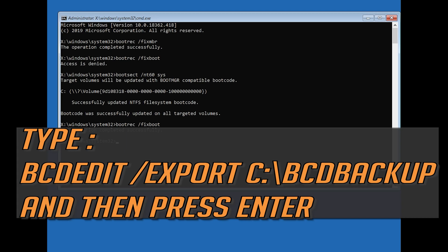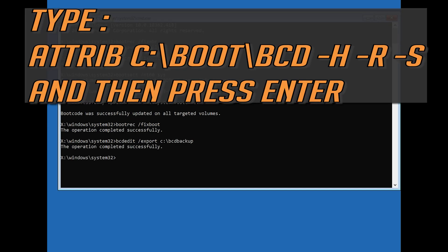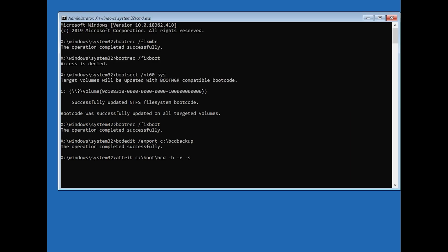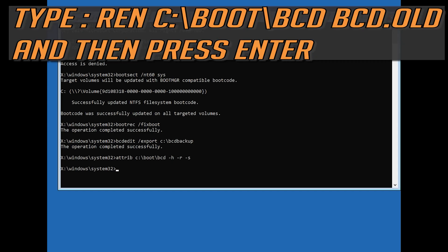Type bcdedit /export c:\boot\backup and then press enter. Type attrib c:\boot\bcd -h -r -s and then press enter. Type ren c:\boot\bcd bcd.old and then press enter.